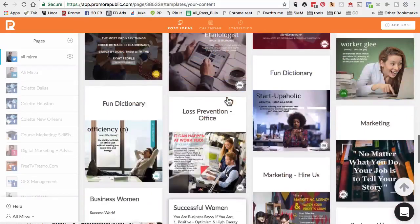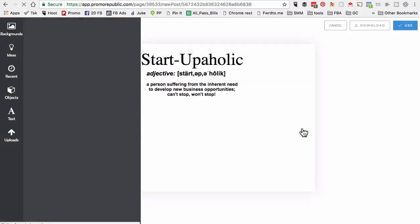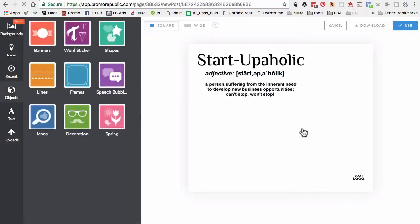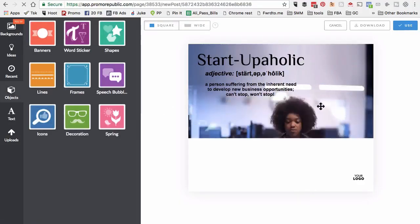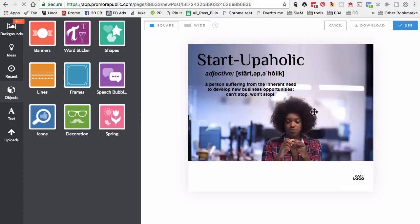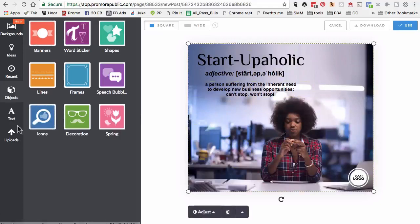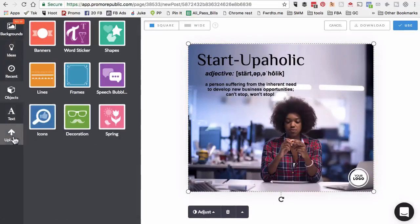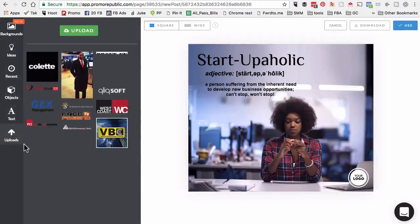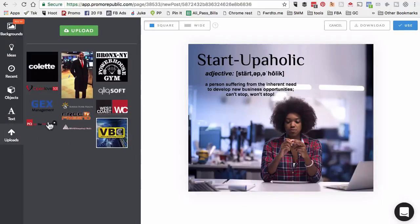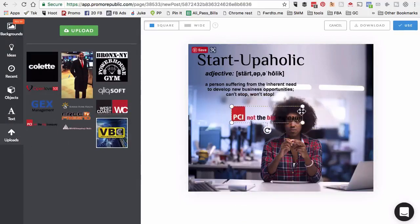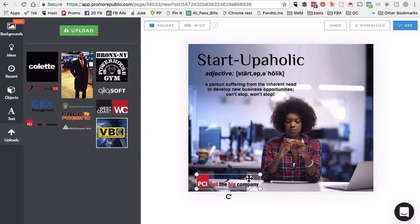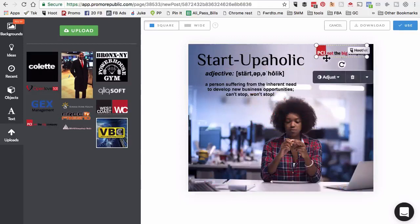Let's say I wanted to schedule or tweet this. Click on this and now it's going to open a post editor. I do have the ability, if I wanted to change something - the text, the background. This is full editor. You can play with backgrounds, ideas, objects, text, uploads. This is my favorite part.